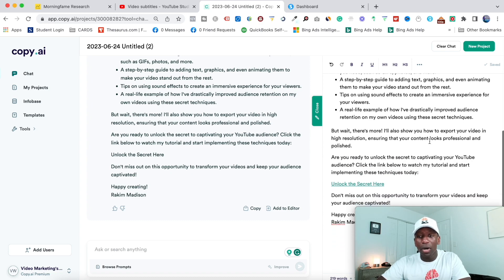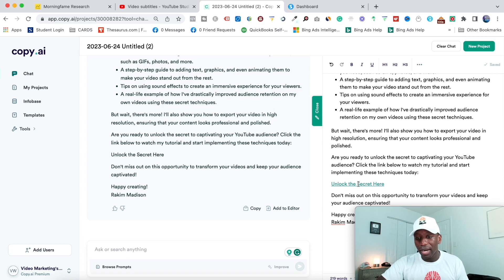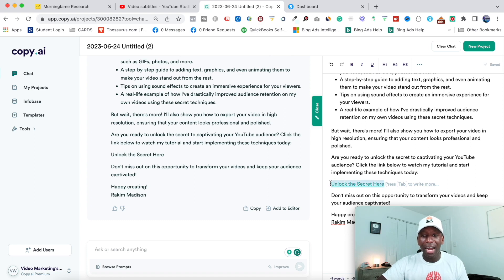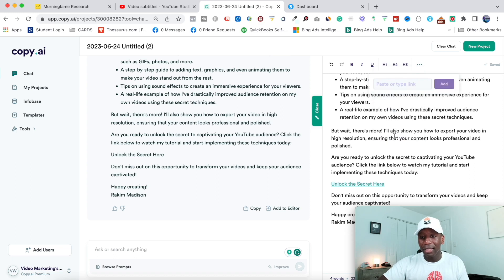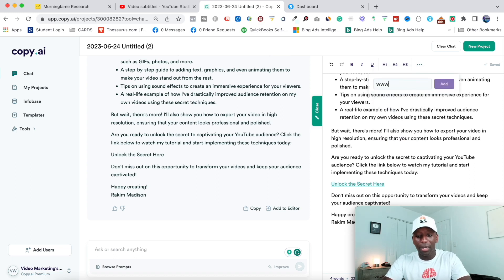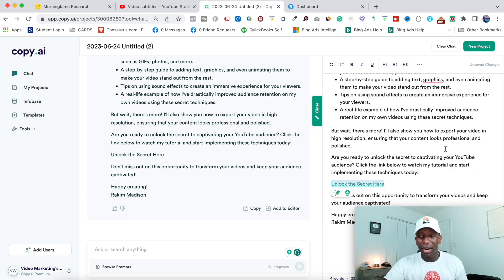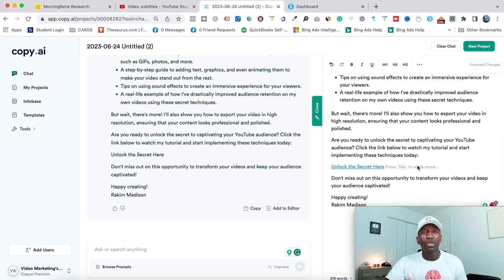So at some point, you're going to want to make sure that you link your YouTube video. So as you can see right here, this is where I would do it. So unlock the secret here. So I would come here. I would highlight if it allows me to highlight. So if I highlight this and then I will come up here like this, I will hit add link. And then here, I'll just type in www.google.com just for an example here in this video. But all you would do is just take your video link, put it right there. And then boom, there's the link for your video.